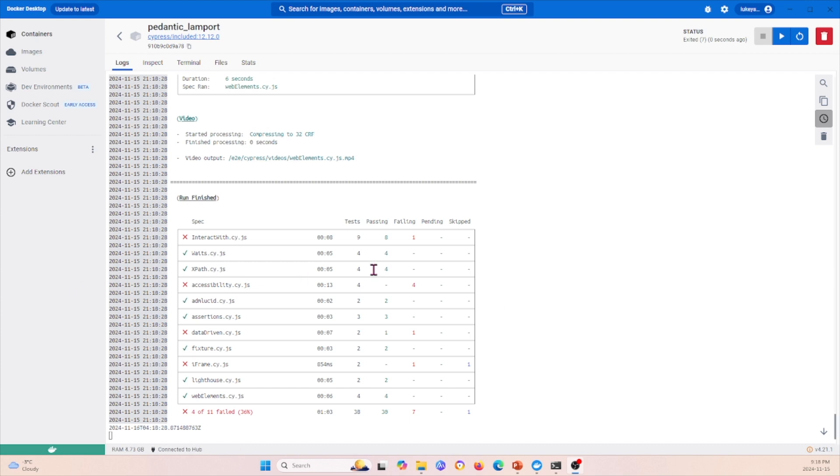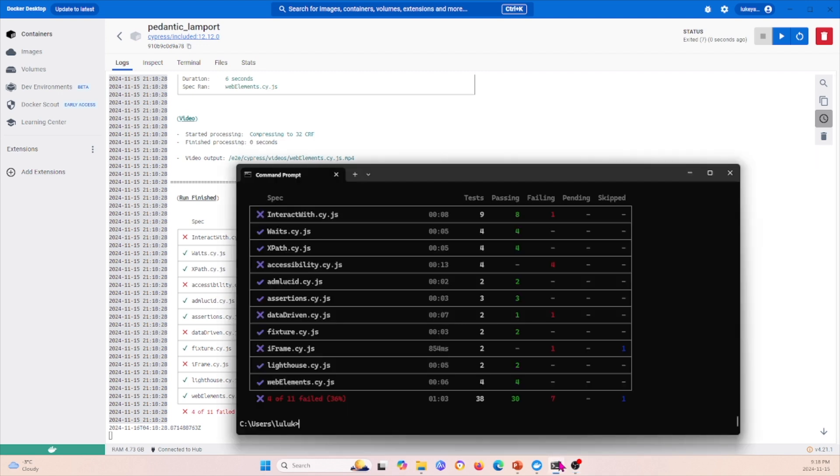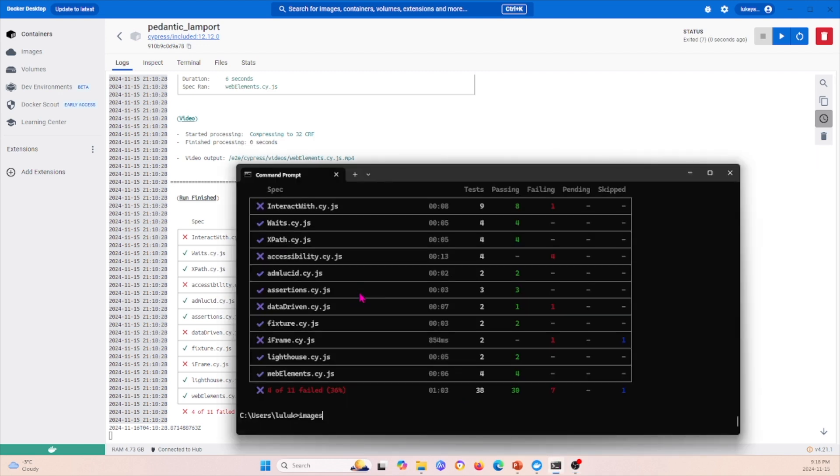We see that it finished there. To summarize, the first step is to download Docker Desktop, then pull the images using the docker commands—using this command to pull the Cypress image.